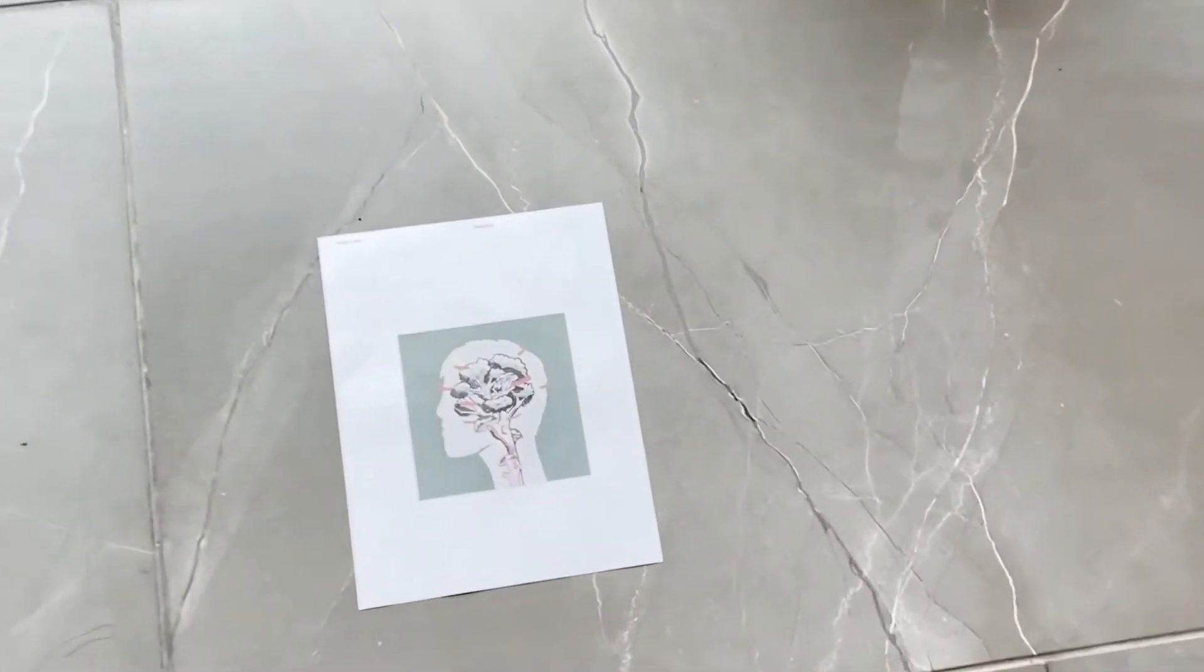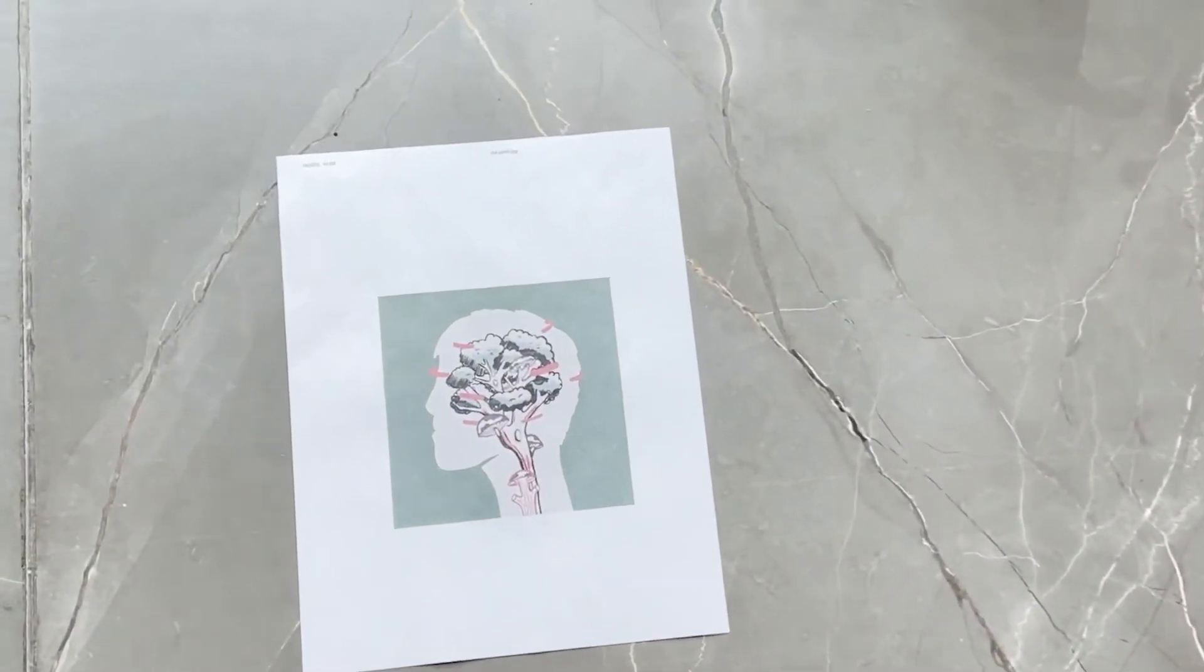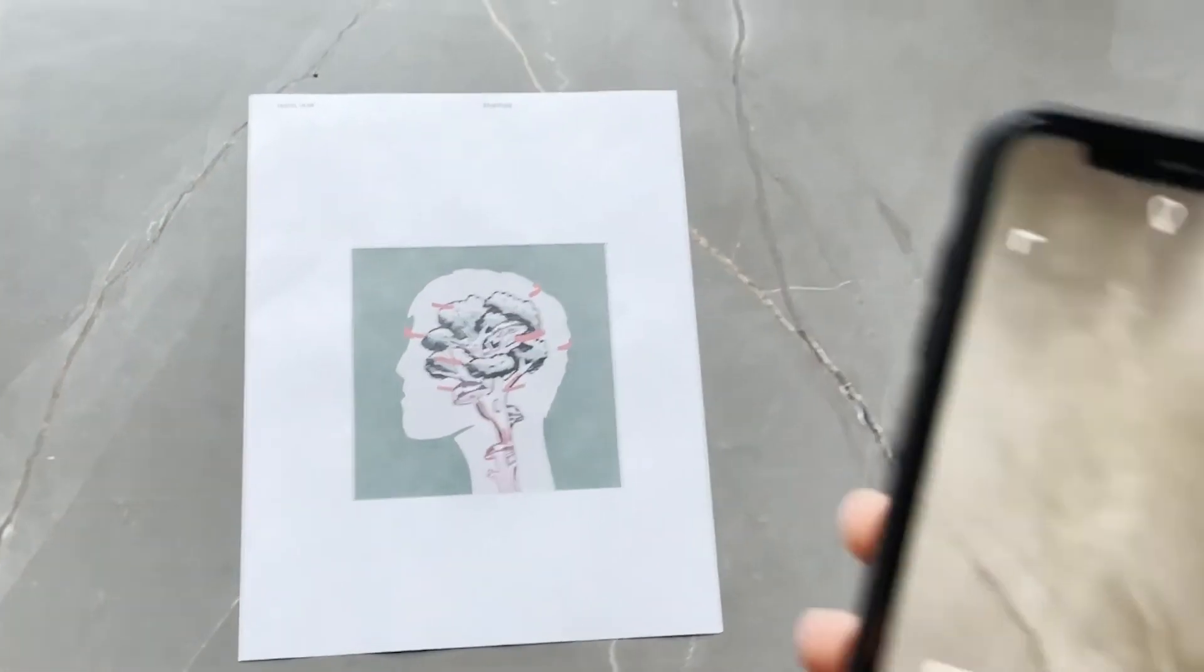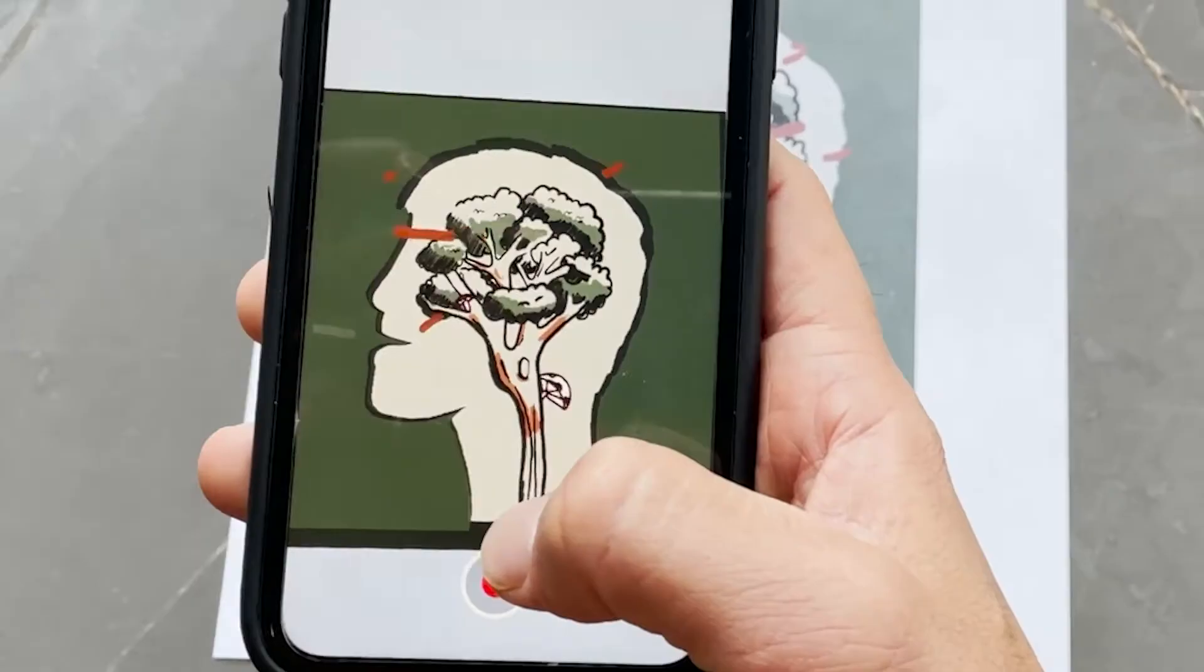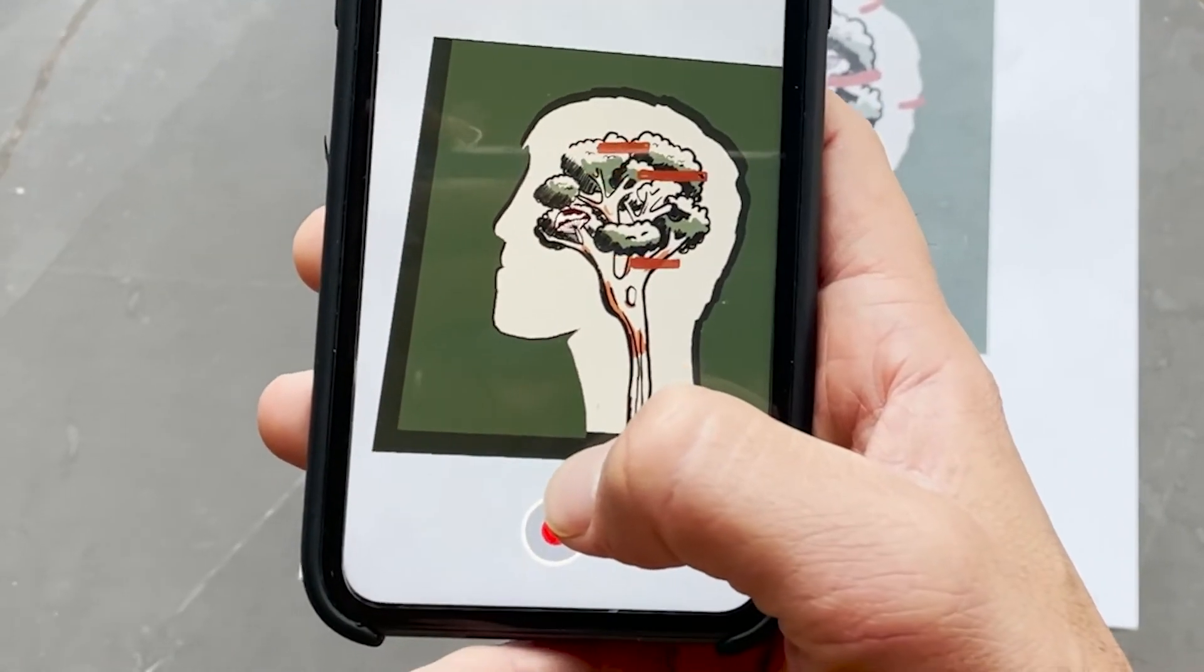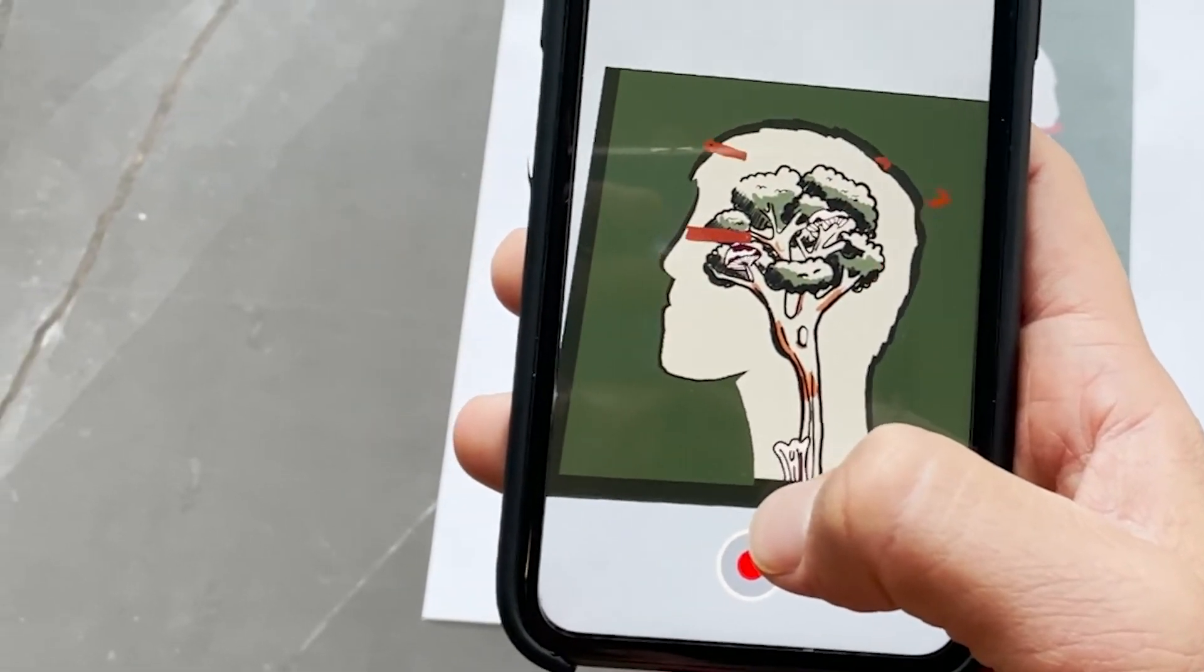And then here you can see it being animated at the end. You can use your camera and hover it over a trigger image. And yeah, that's it.